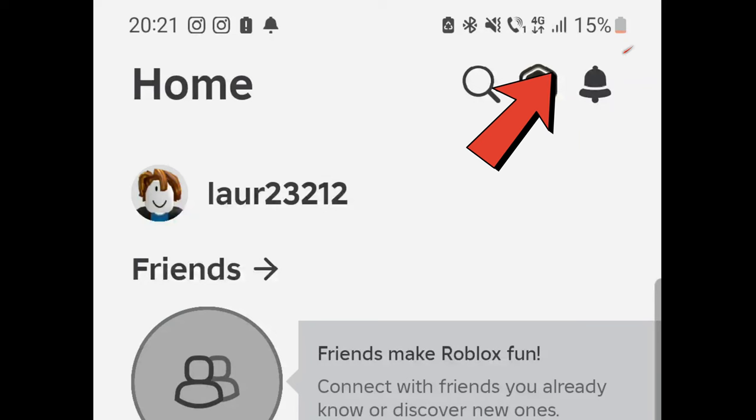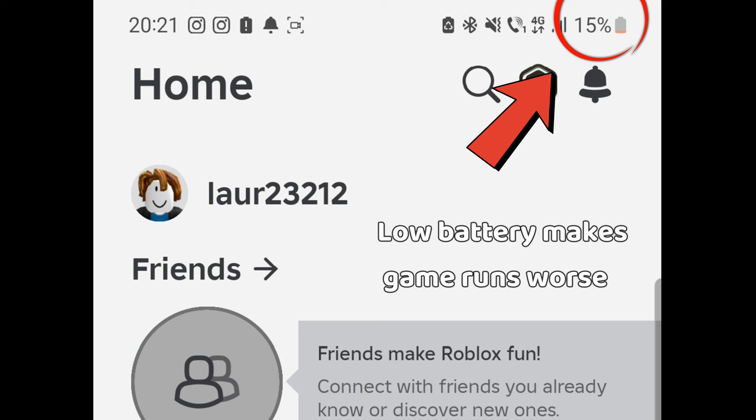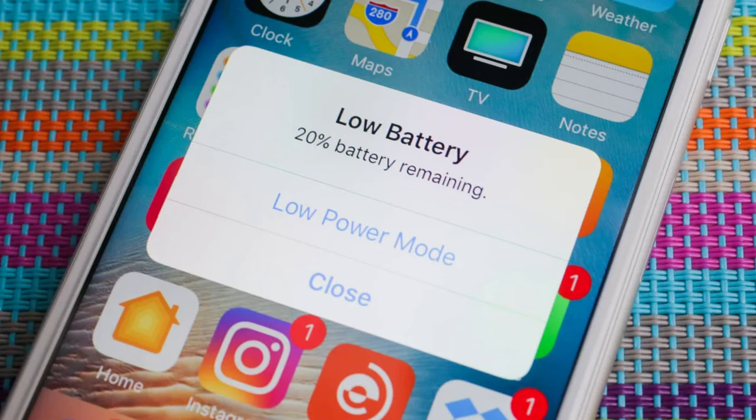If you have low battery, your game will run worse, so charge your phone. If you have really low battery, your phone will enter battery saving mode, so keep that in mind.